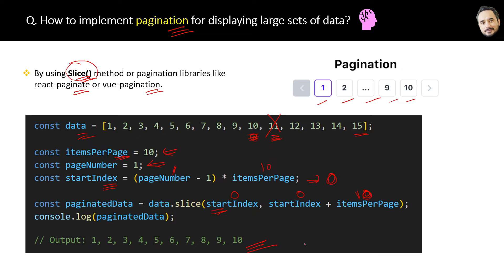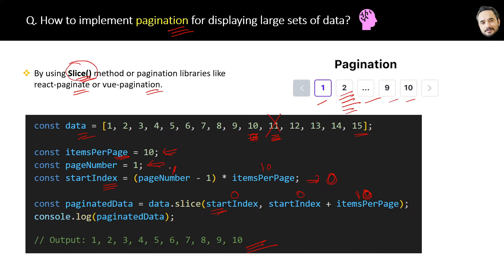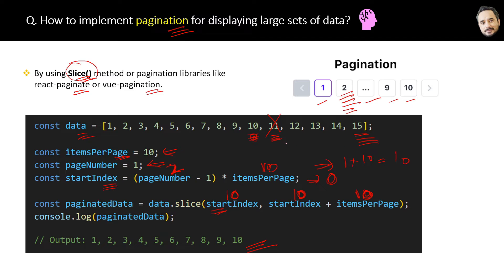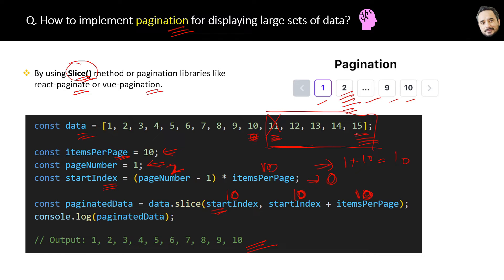Elements from 0 index to 9 index will be the output for the first page. Next time if the user clicks page number 2, then start index equals 2 minus 1, which is 1, then multiplied by 10 equals 10. Now in the slice method the result will be from the start index 10 to index 10 plus 10 equals 20. But since we have a total of only 15 elements in the array, therefore the result will be displayed from 10 to 15 only. Again, the element at index 15 will not be included. That's the logic of pagination used in every programming language.